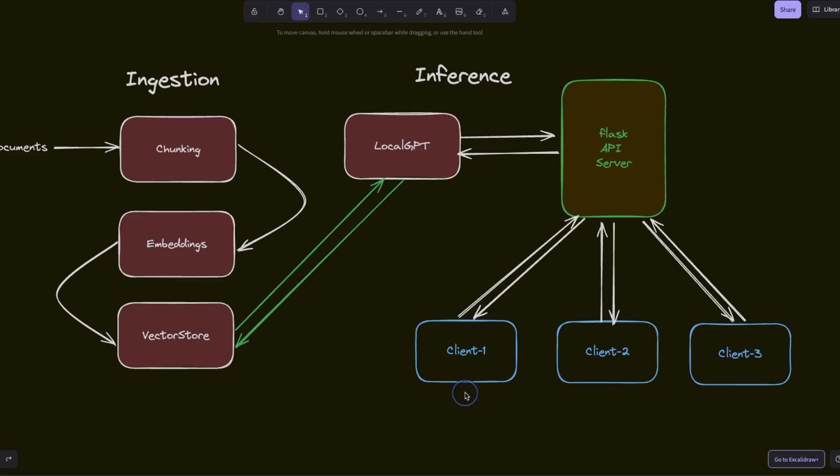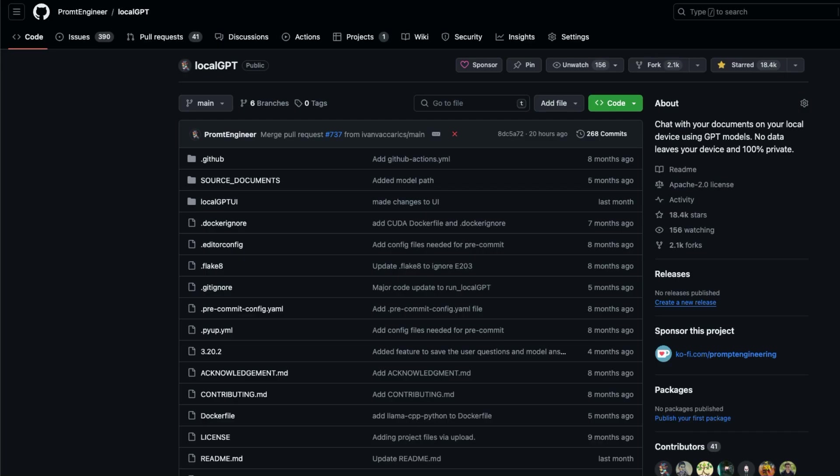For example, if client one, two, and three ask different questions simultaneously, it will serve the first client, then the second client, and then the third client. And this is going to be assuming that there is a single GPU that is used for inference. If you have a multi-GPU system, then you can serve different instances of LocalGPT on different GPUs and route client requests through them.